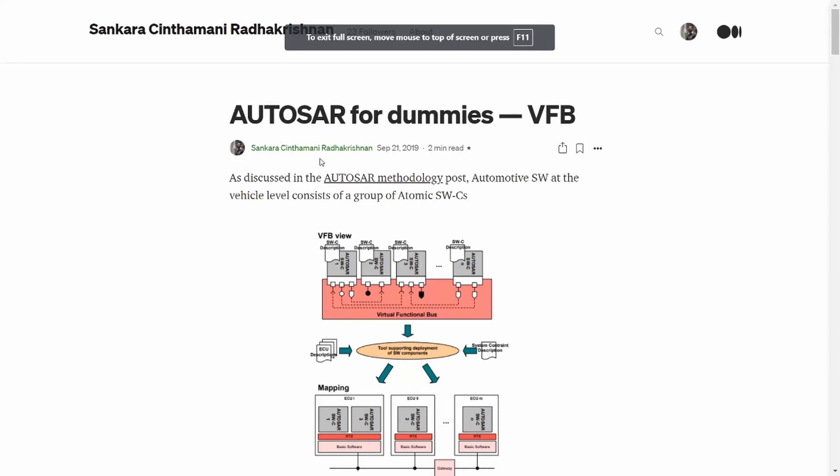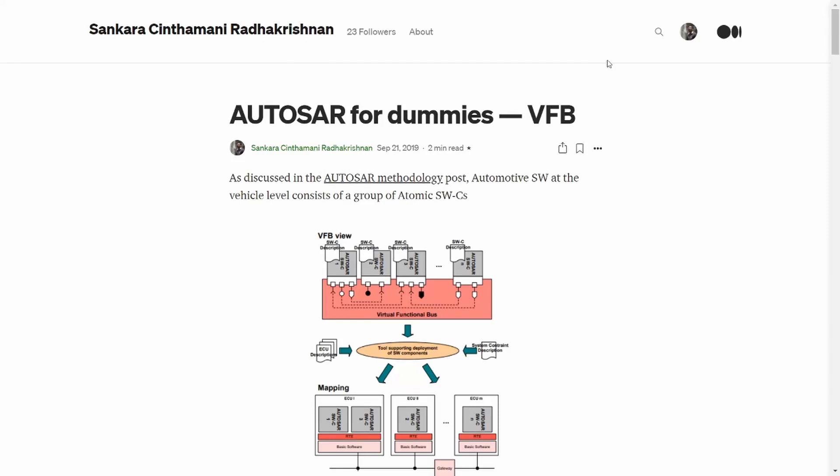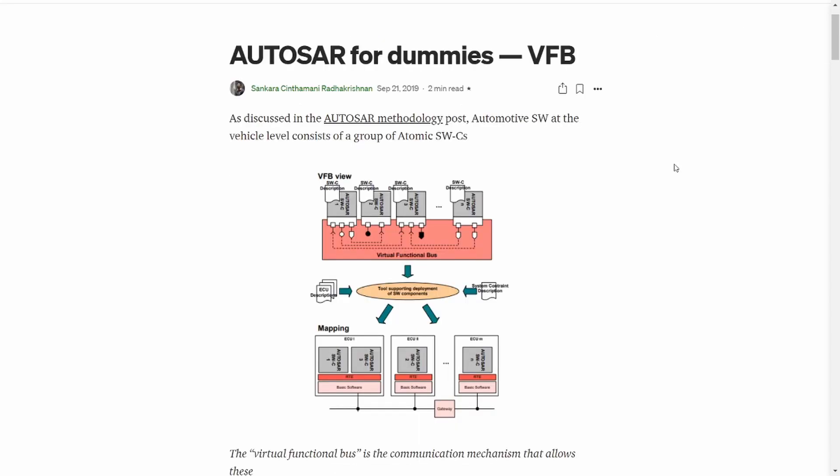Hello everyone, welcome to Cilicium Tech. Today we will discuss the topics VFB and RTE. If you have not yet watched my video on AUTOSAR methodology, I recommend you do so because that will give a better understanding of what we will be discussing today. The link is in the description.